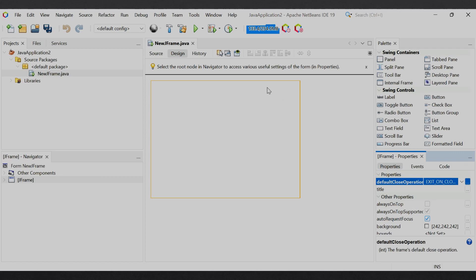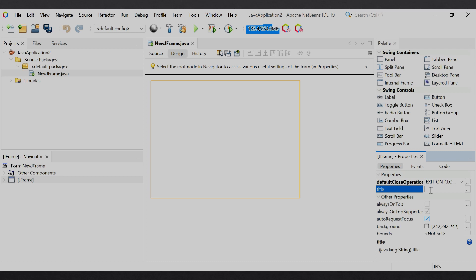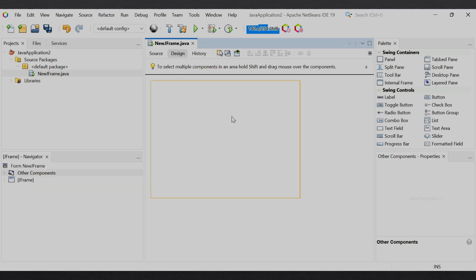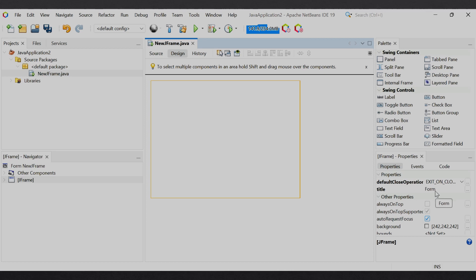The next property is title. जब हम JFrame को run करेंगे as an application तो जो window appear होती है वहाँ पर एक title display होता है। फिलहाल कोई title text नहीं है तो कोई text display नहीं होगा। अगर आप यहाँ पर कोई भी text enter करेंगे तो वही text display होगा। जैसे कि अगर हम text 'form' display करना चाहते हैं, तो हम application run कर लेते हैं।